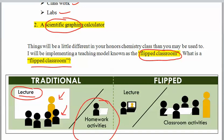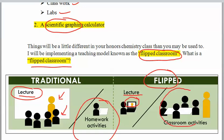A flipped class has you doing the lecture and gaining the basic knowledge at home on your device. And then the classroom activities are where you practice with me and your peers to gain mastery of that topic.